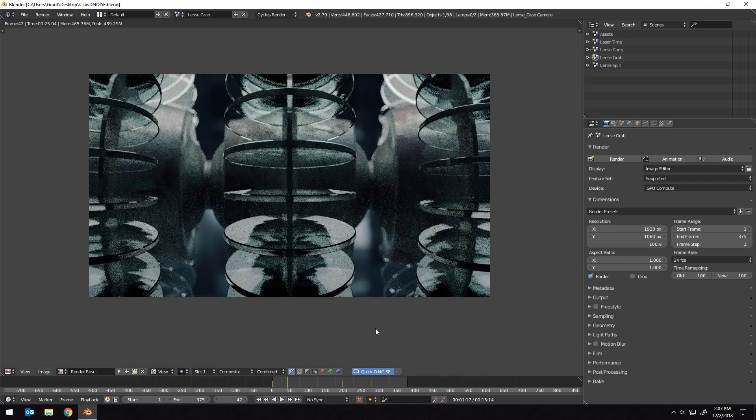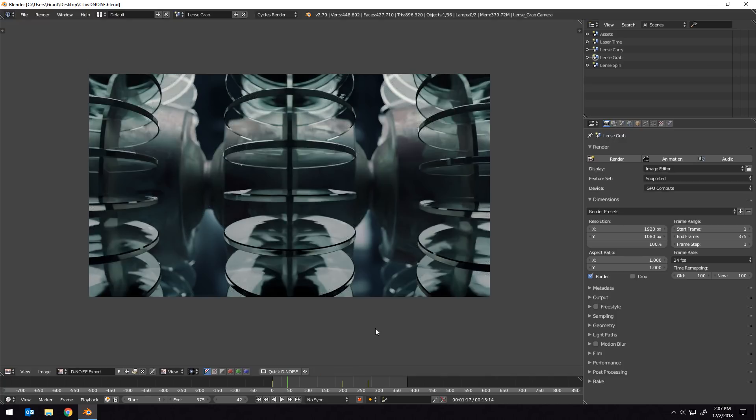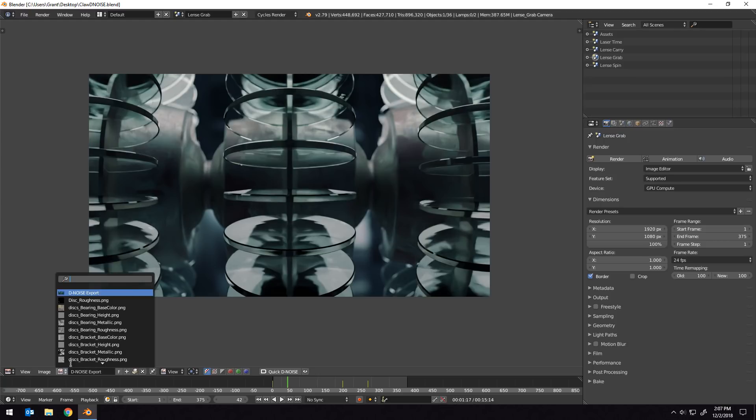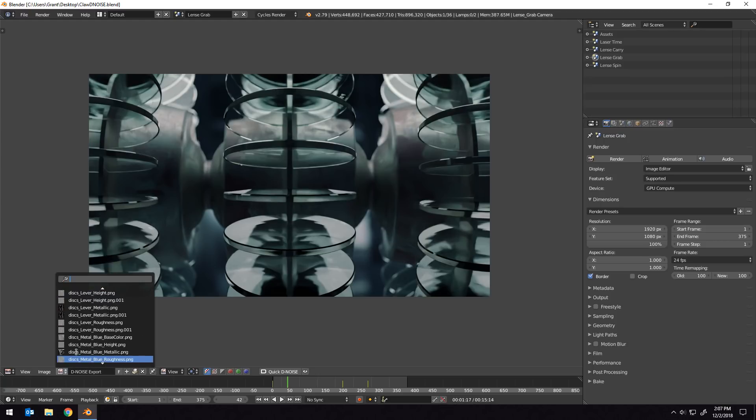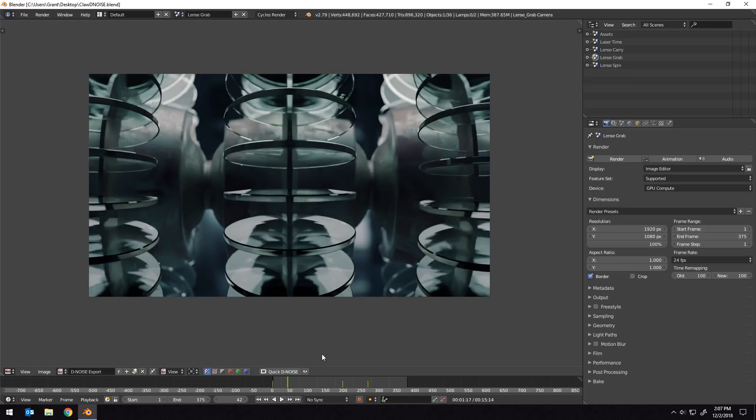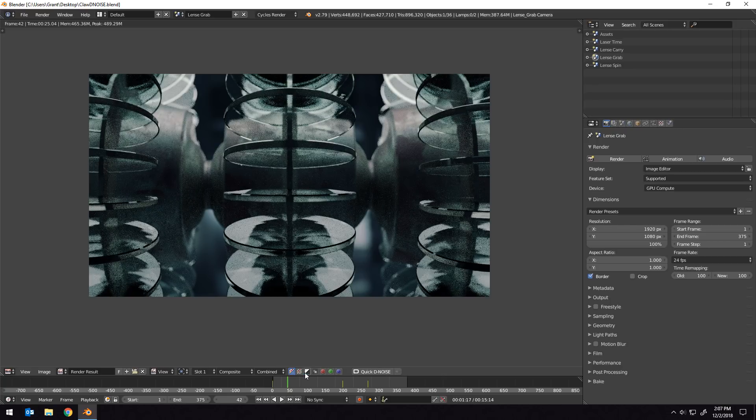Clicking this button will initialize the denoiser, and within a few seconds we get a denoised result. If we want to toggle back to the original render result, we can either change it down here where we choose render results from the images here, but that can take a while, so you can do it quicker just by clicking this little eyeball.